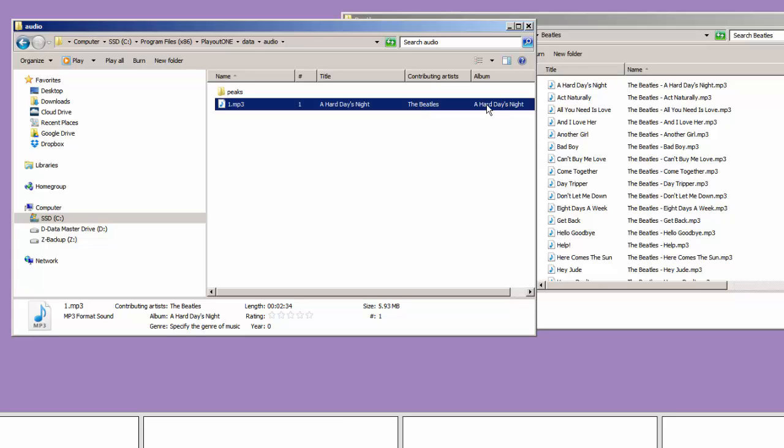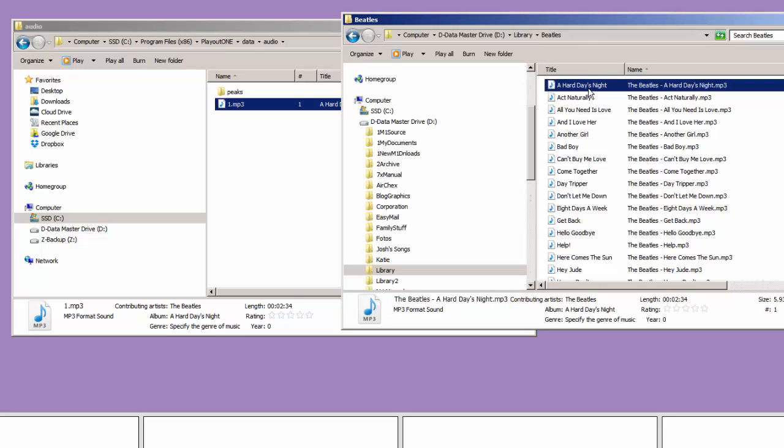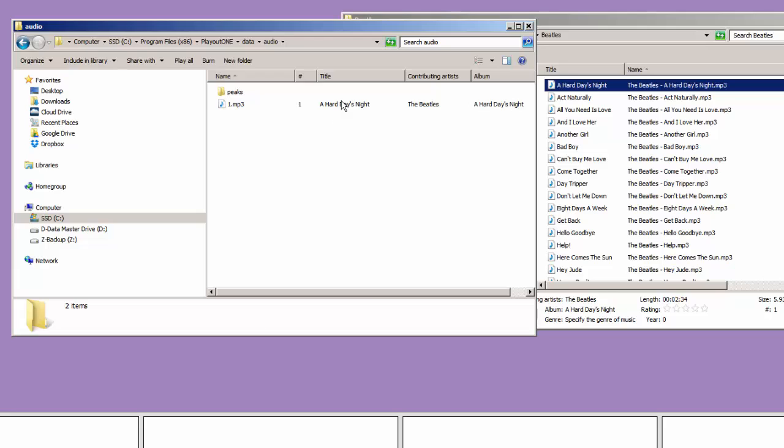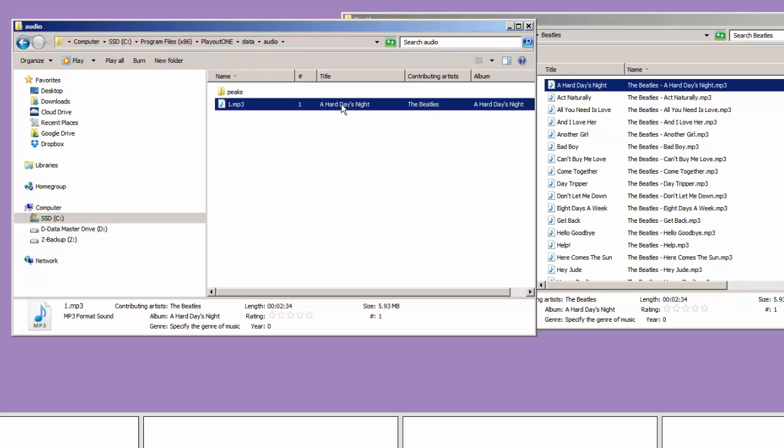Now, we can have PlayoutONE leave just the one copy here. When it's doing its playing, it will be playing this master from my D drive. Or, I can tell it to bring the audio into the PlayoutONE folder.